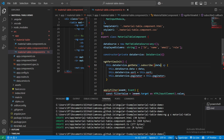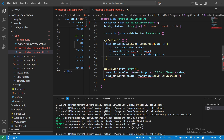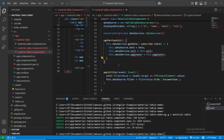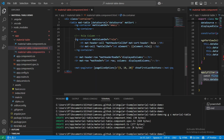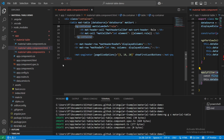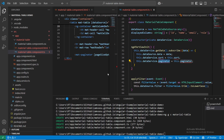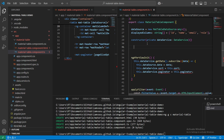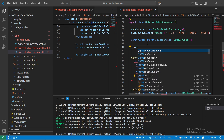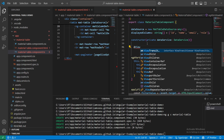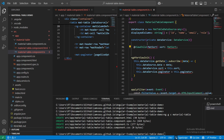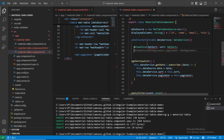We're getting one error due to missing parentheses - fixed. The error for applyFilter sort is now gone. There's still an error with sort and paginator. To fix that, we need to specify them from the Material dependency using @ViewChild - for example: @ViewChild(MatSort) sort: MatSort.